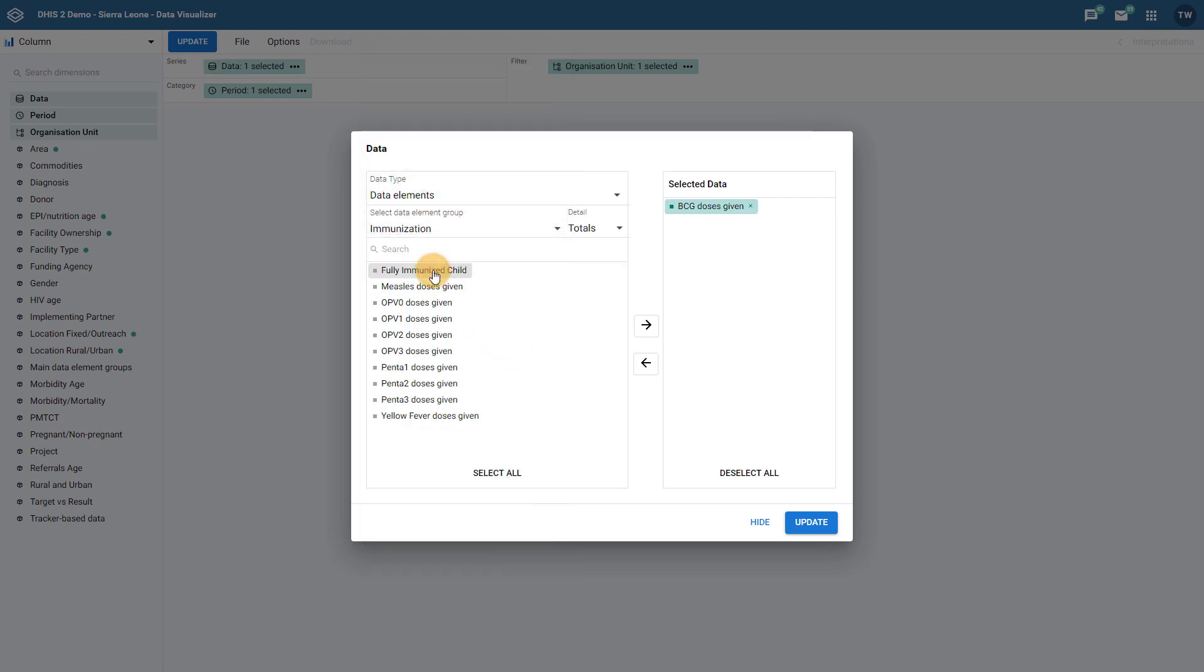Second, let us select a reporting rate. Immunization is reported as part of the child health data set in this example, so let us select this data set in order to relate the two items we are displaying.